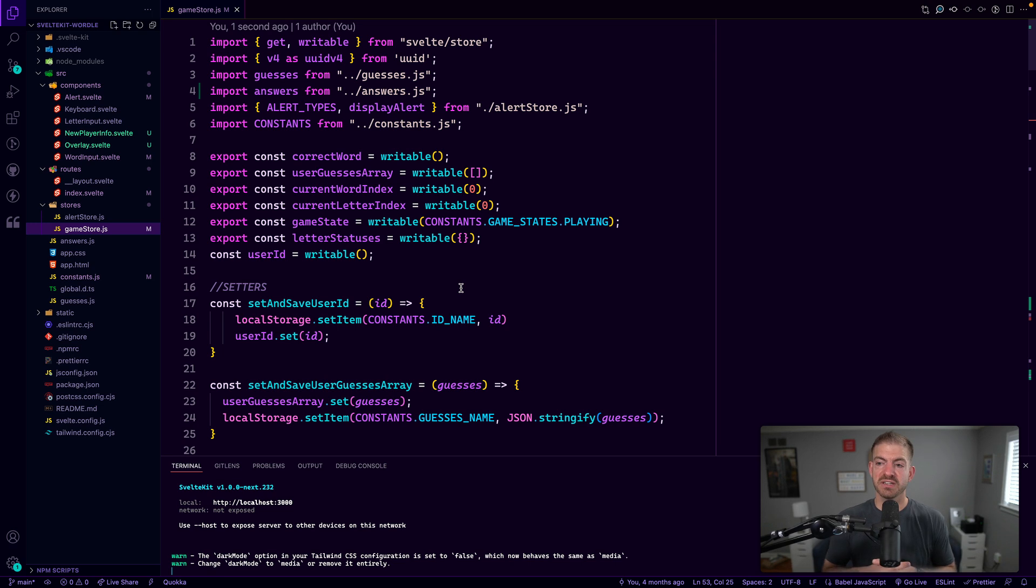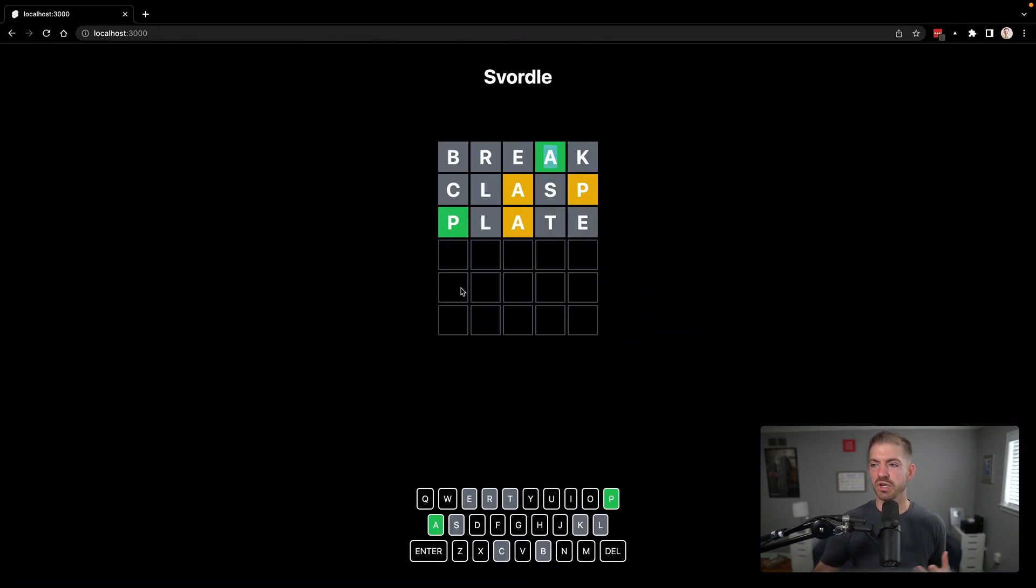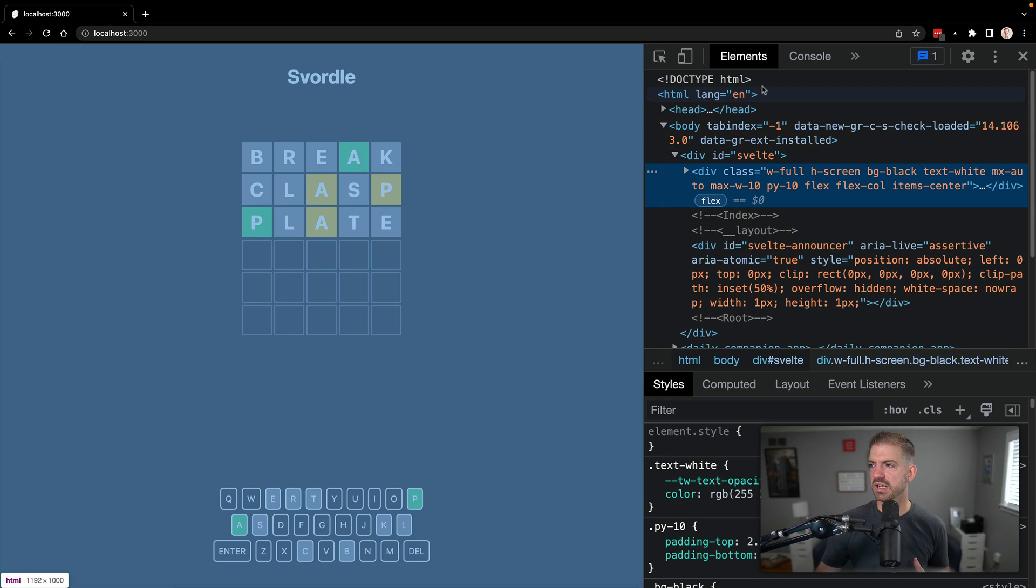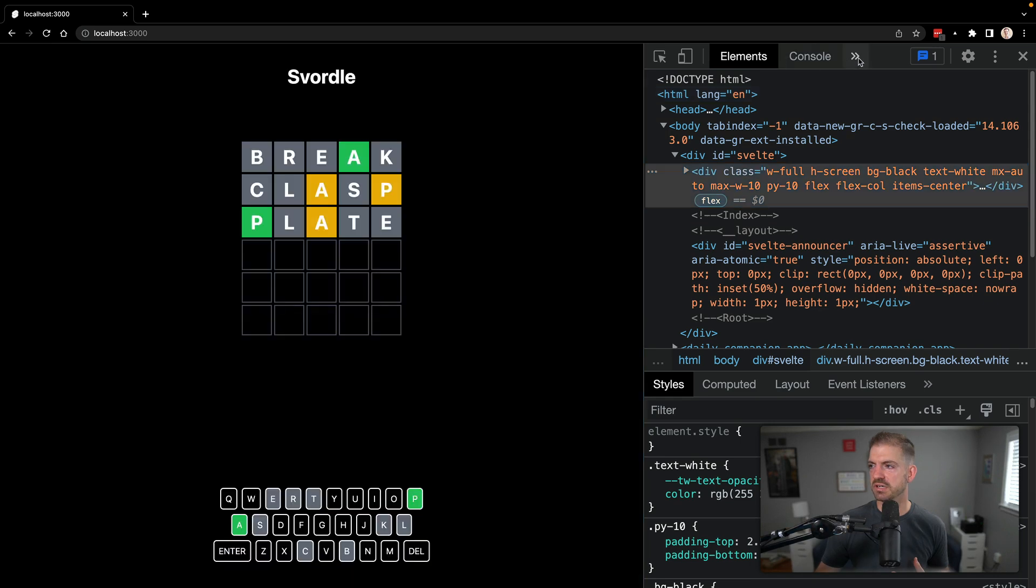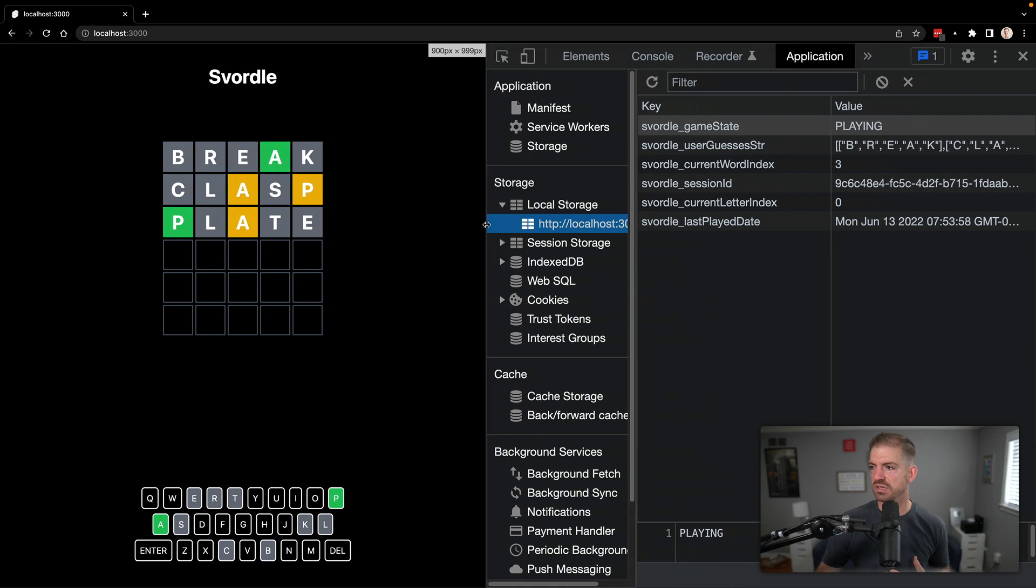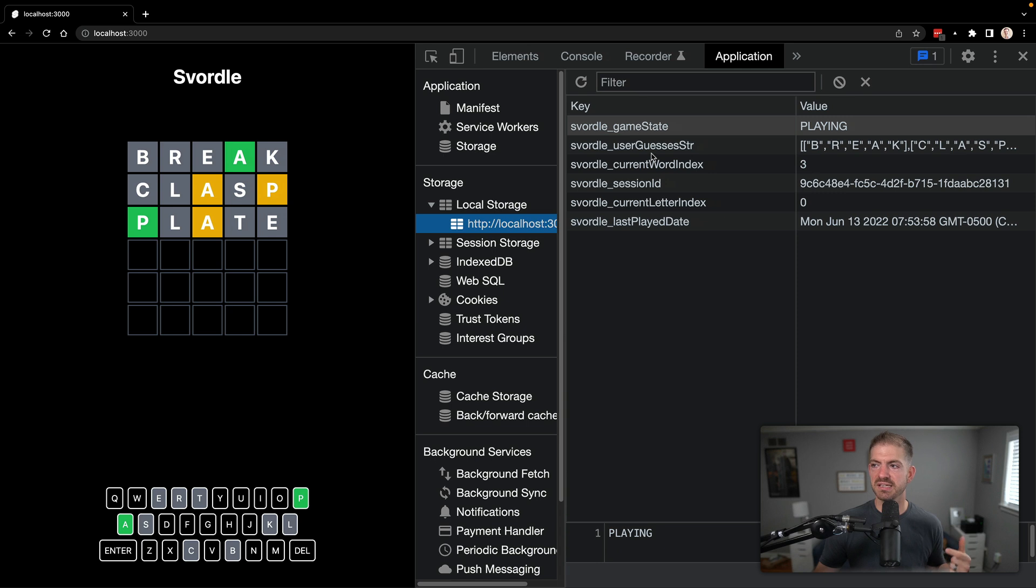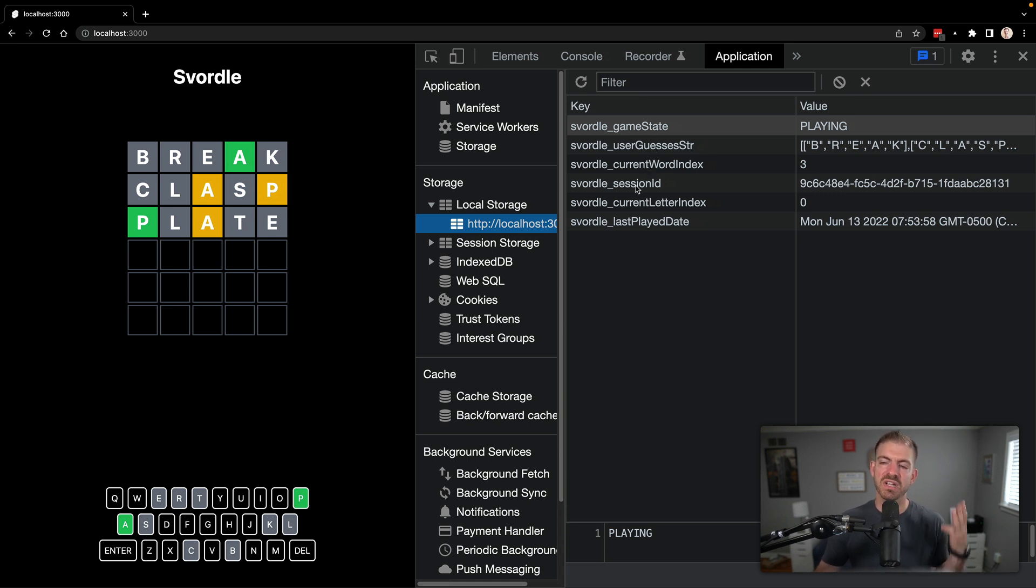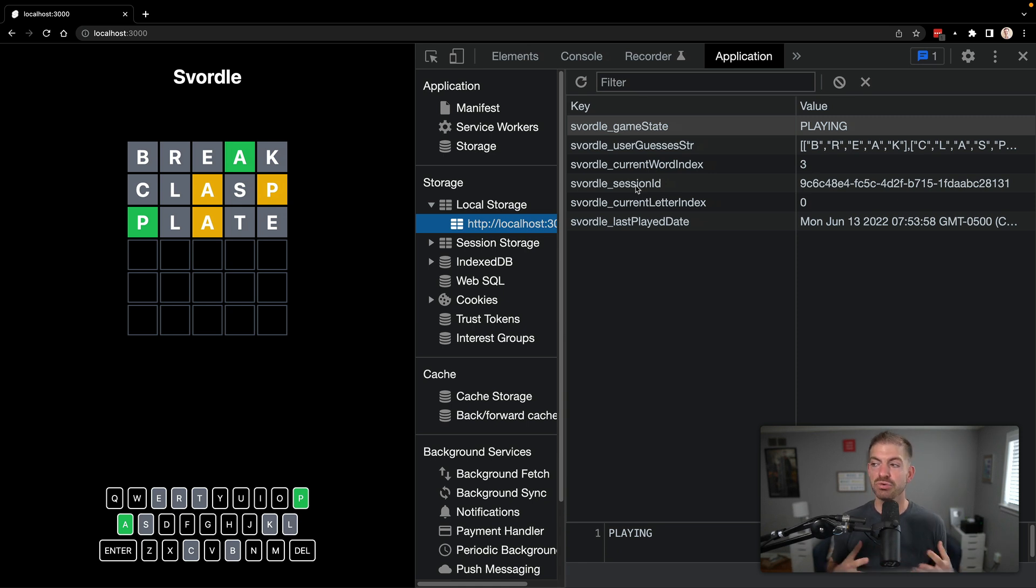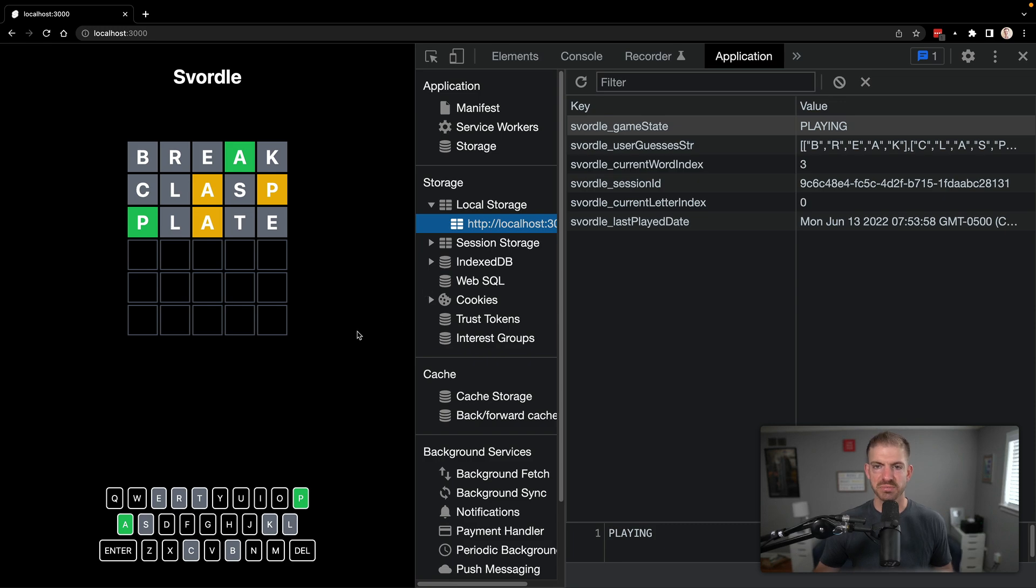So lots of cool stuff right there. Now, the way this game works by default, like the regular one, is it stores all this stuff in local storage. So if we go and look inside of our console here and go into application and then local storage, we can bring this out. You see, we've got all those things also saved in local storage. So game state, the guesses string, current word index, the session ID. We don't do login in this. We just generate a new UID or a new ID for users as they come to play. We store that in local storage, the current letter index and then the last date that the user played.